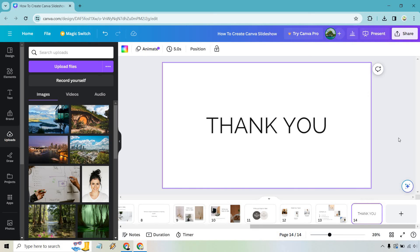Thank you very much for watching. That should give you a good idea about how you can create a Canva slideshow. If you have any other questions, feel free to leave a comment down below. My name is James. Thank you so much for watching, and I'll see you in my next video.